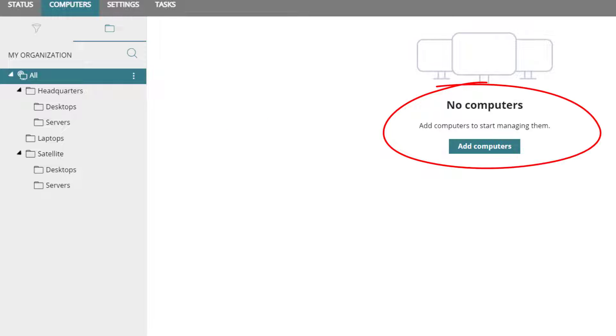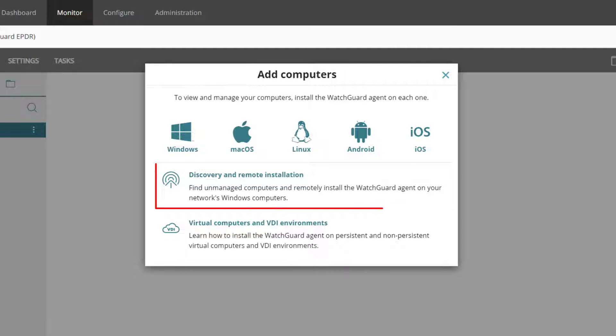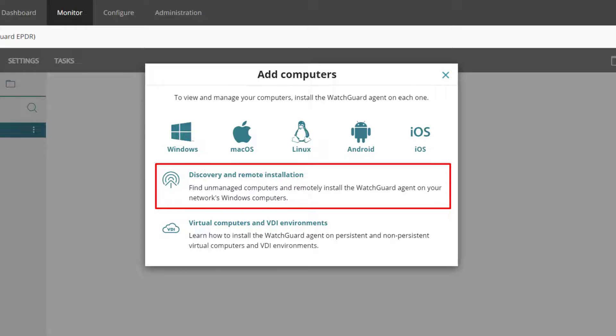Now I will download the agent installer. In this example I will choose Windows, but all of the major operating systems are supported. Make note of the discovery option as well. Our agent can detect other unmanaged Windows computers and remotely install itself across a network. Click the link here for more information.